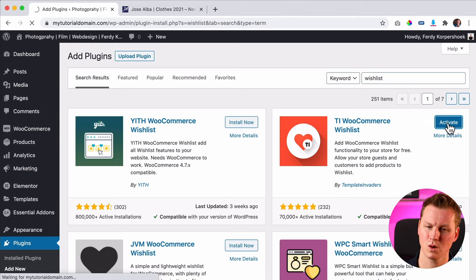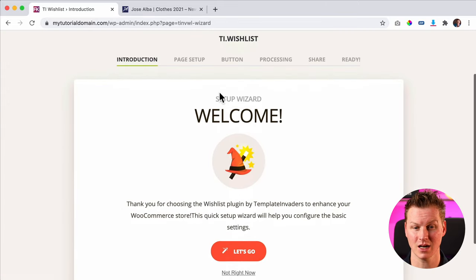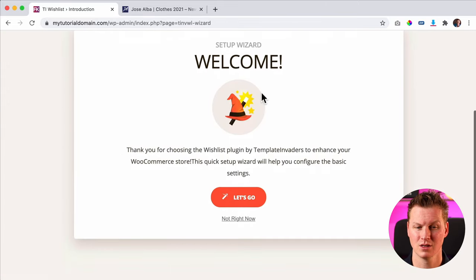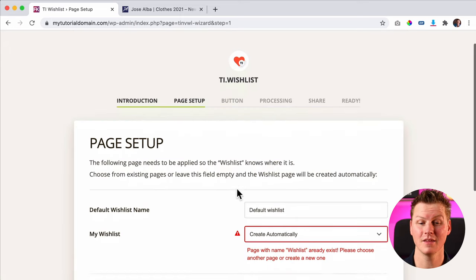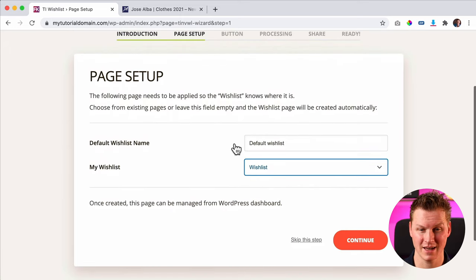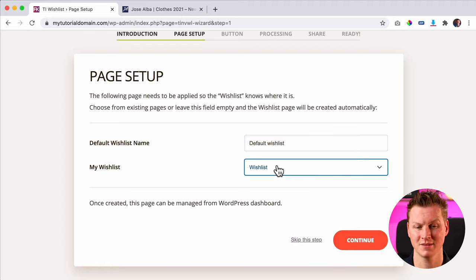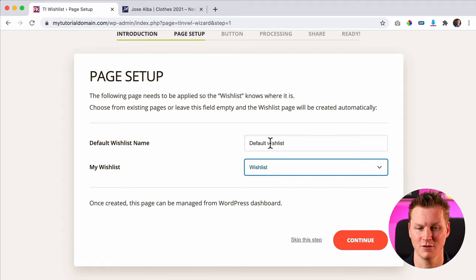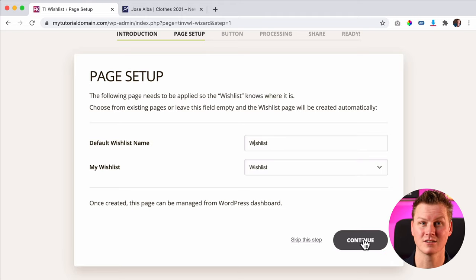Then we need to walk through the setup wizard. You need to click 'Let's Go.' A new page will be added called 'Default Wishlist.' Over here it says 'Automatic' — you need to leave it there. And over here I would like to name it 'Wishlist.' Then I click Continue.